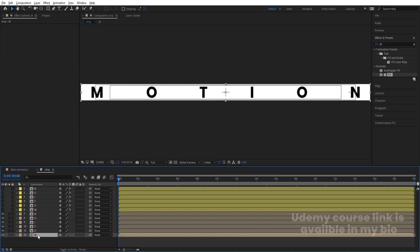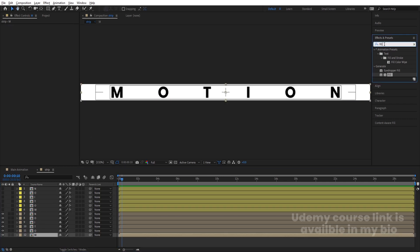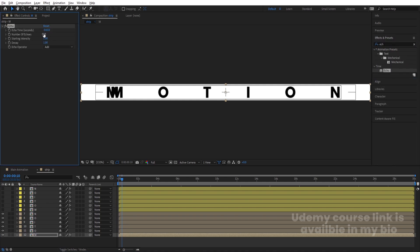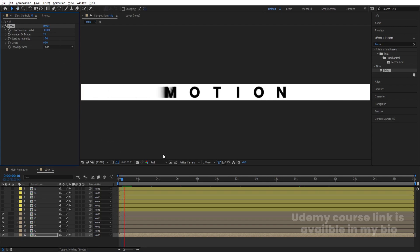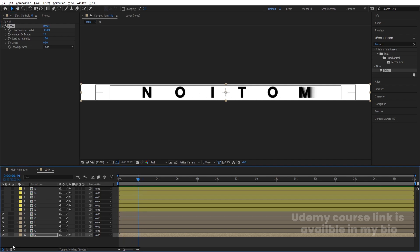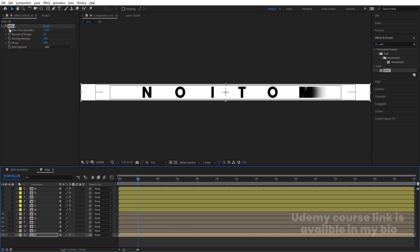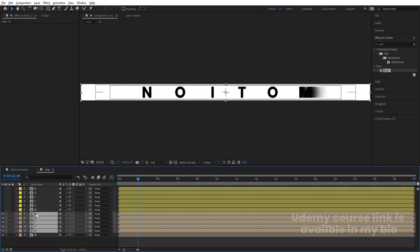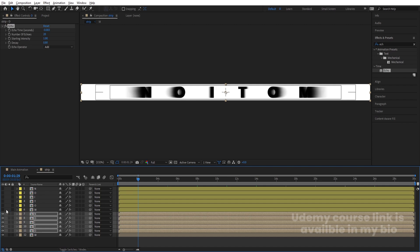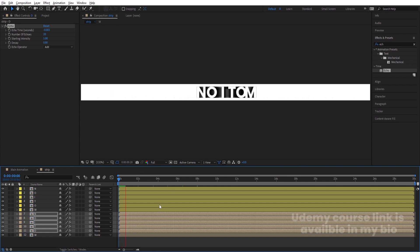Select the 'M' layer, go to the Effects and Presets panel, search for the Echo effect, and double-click to apply it. Change the Number of Echoes to 20, Decay to 0.5, and Echo Time to 0. You'll get a trailing echo effect on the letter. Enable the solo icon to preview just the 'M'. Adjust decay to around 0.8 if needed. Once satisfied, copy this Echo effect with Ctrl+C, select all the non-yellow layers, and paste with Ctrl+V so all letters have the echo effect. The result is a continuously looping animation with echo trails.